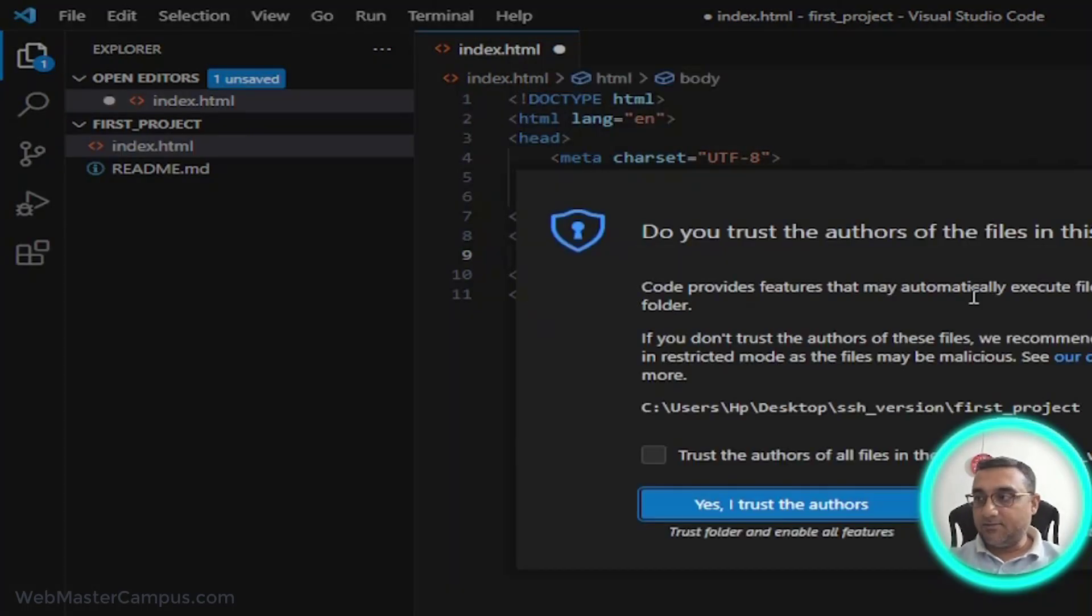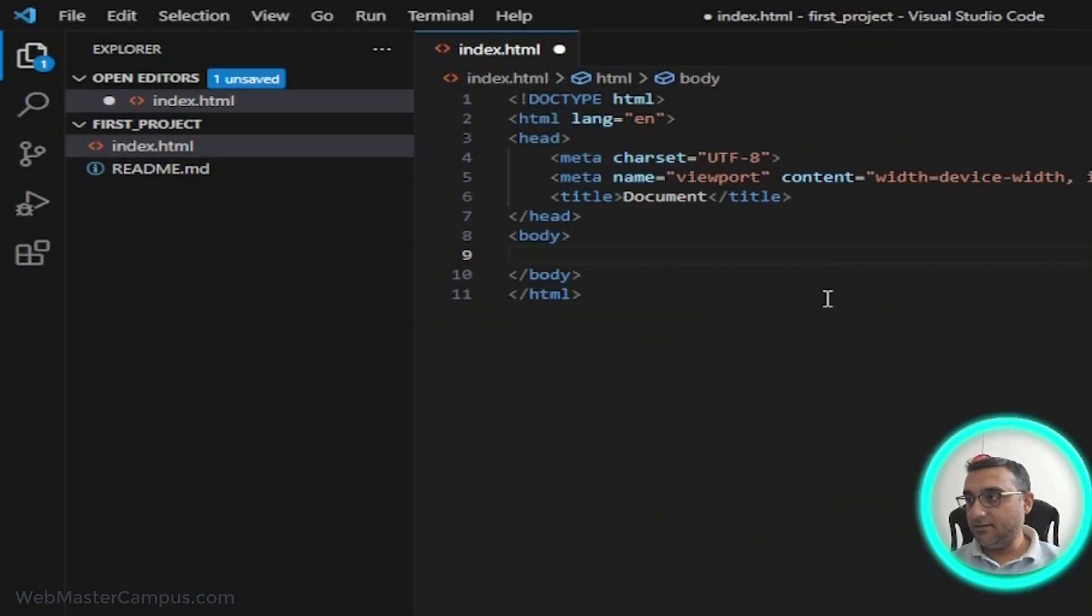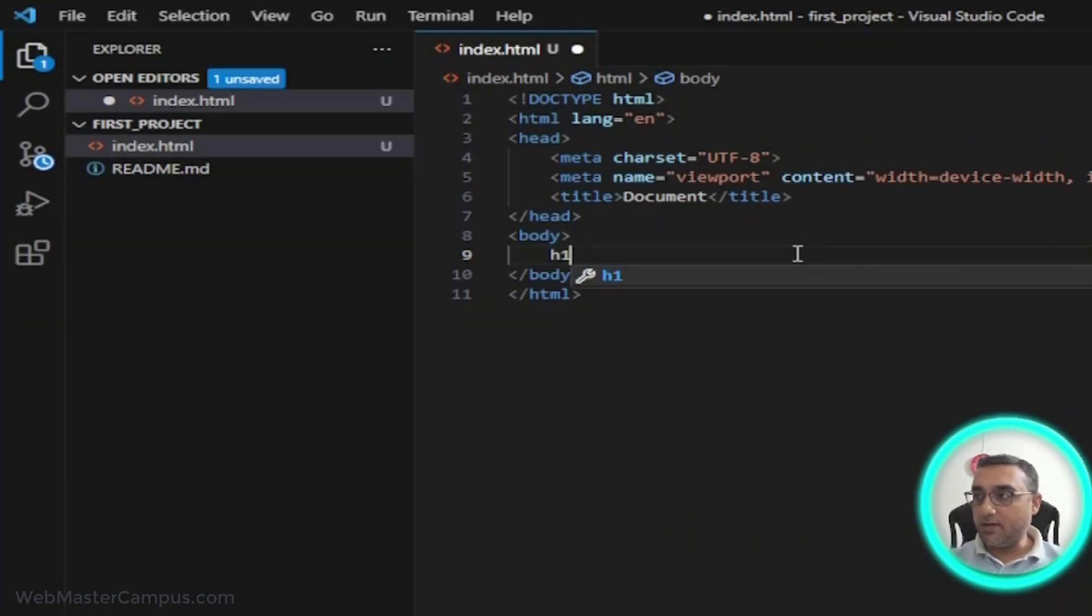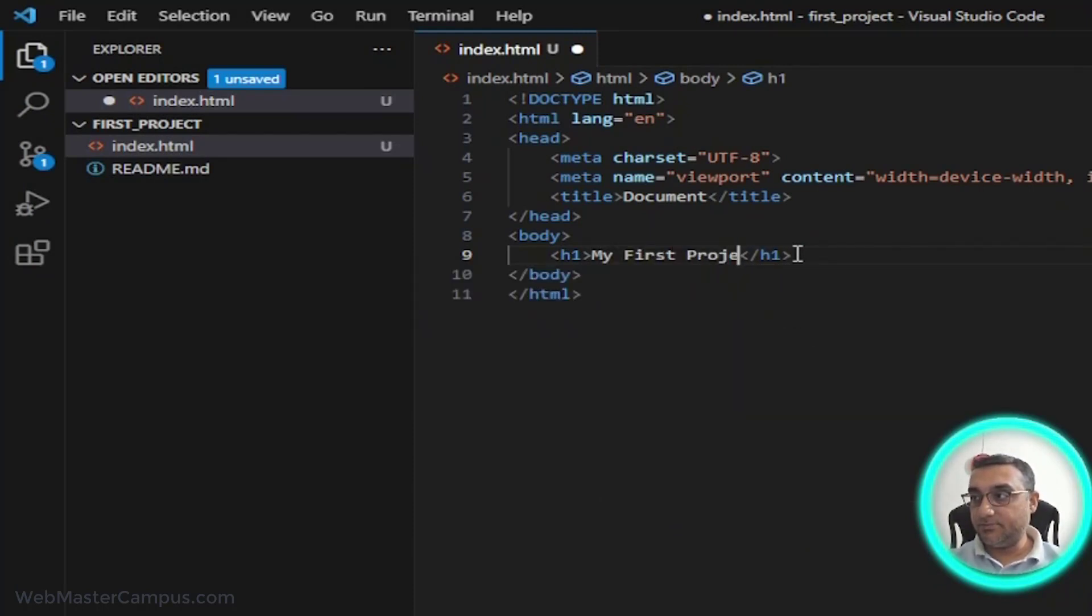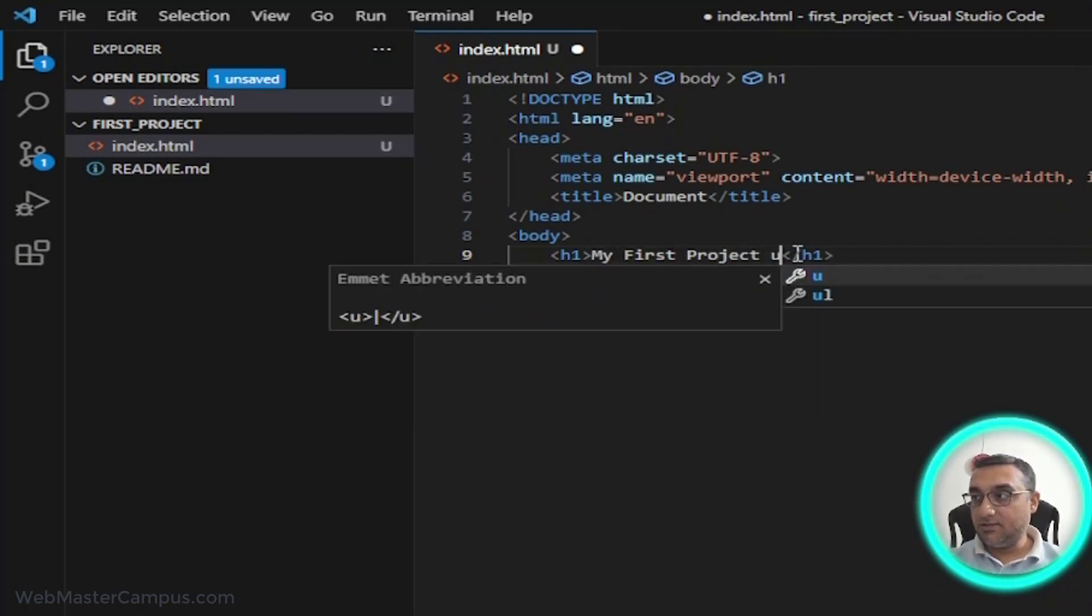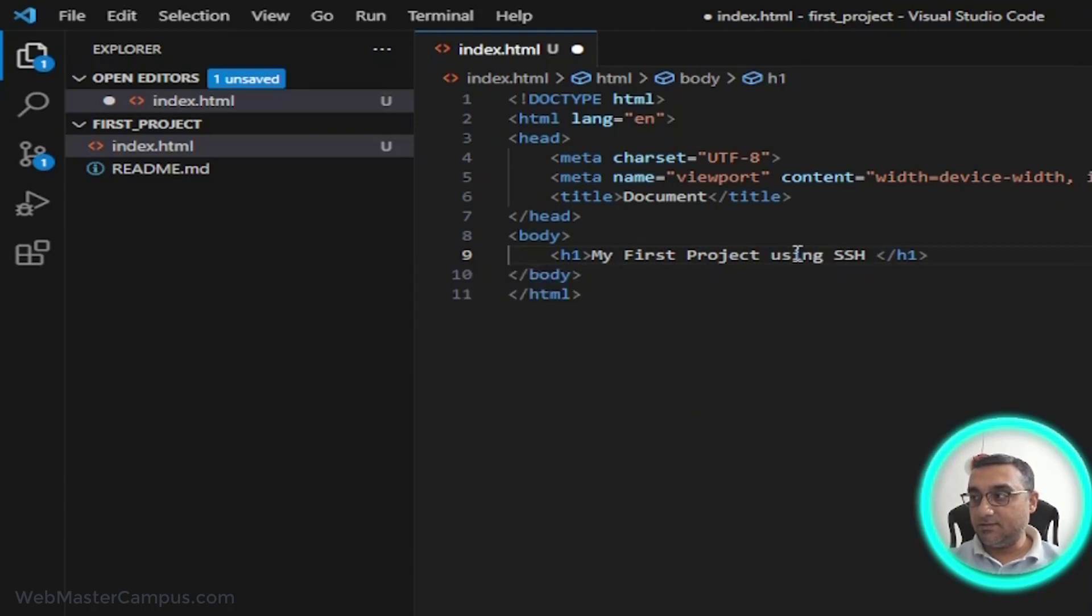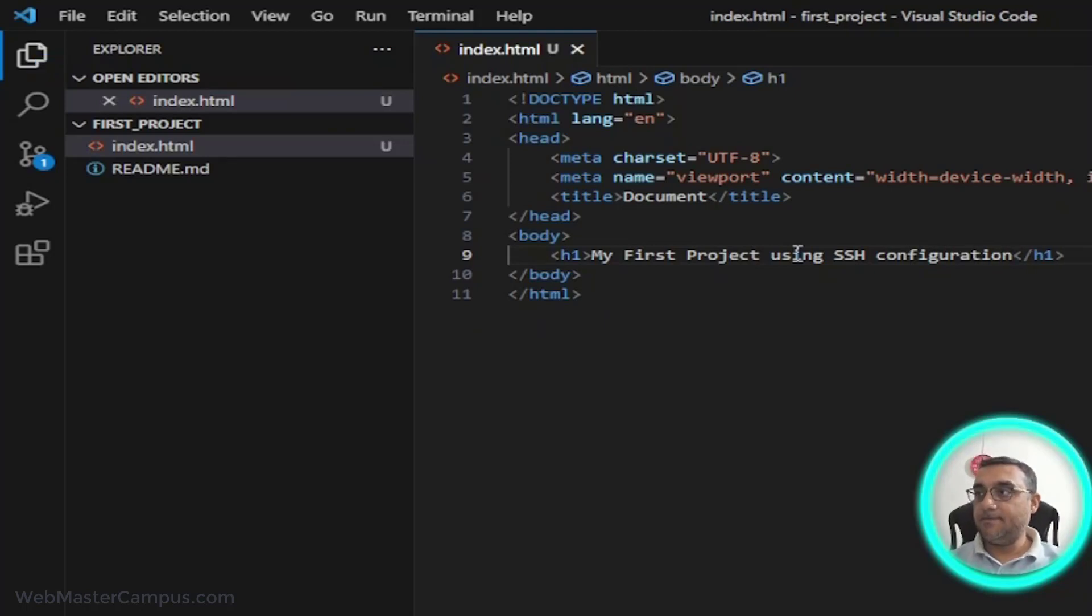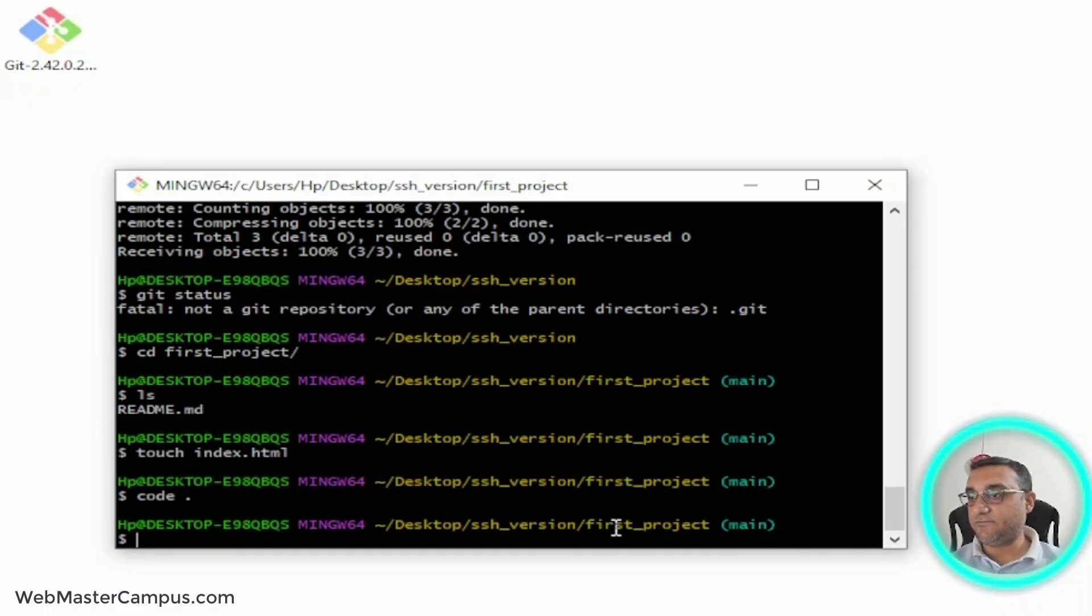Inside of this index.html, I'm going to write the HTML5 code. I trust the author of this file. I'm going to write h1, and in this h1 I'm going to write 'my first project using SSH configuration'. Save the changes and close the project file.